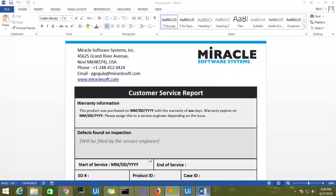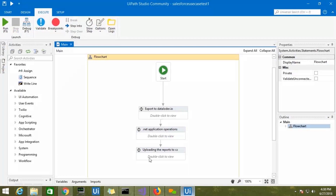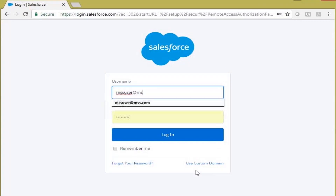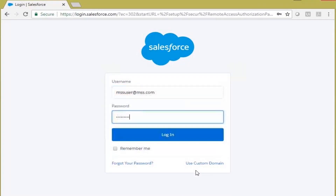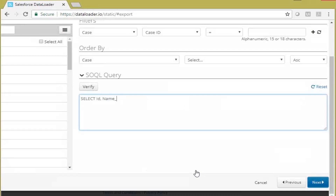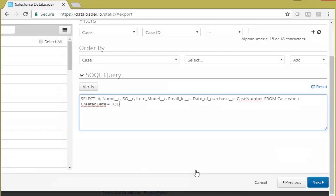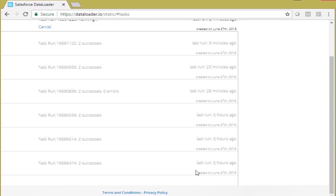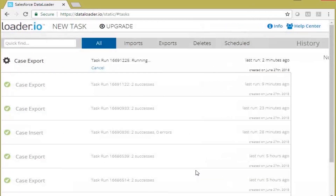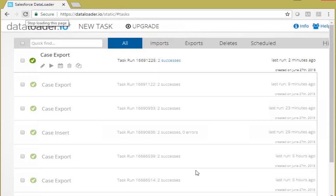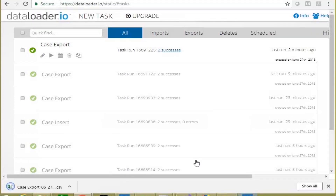This is the template used for generating the report. Here is the automation flow built to run this entire process. Let me run this automation. First, it is logging into the dataloader.io portal, passing credentials fetched from the Windows Credential Manager, and exporting the cases or issues raised today. These tickets will be downloaded into the local folder in the form of a CSV file — you can see this at the bottom: case export.